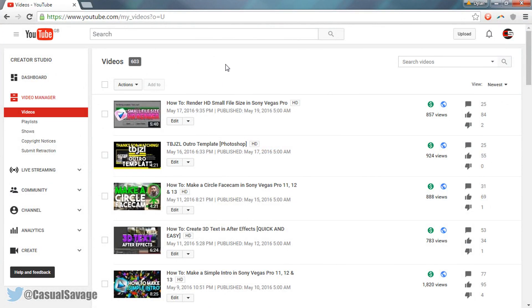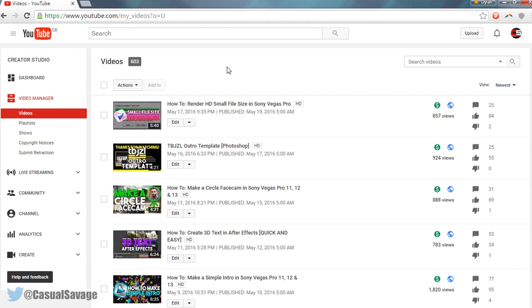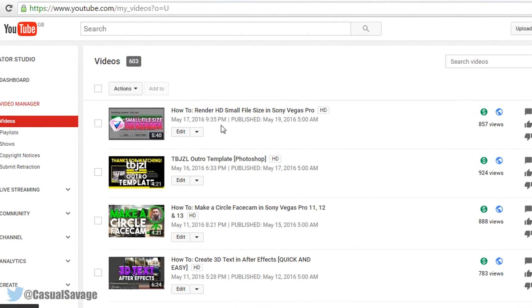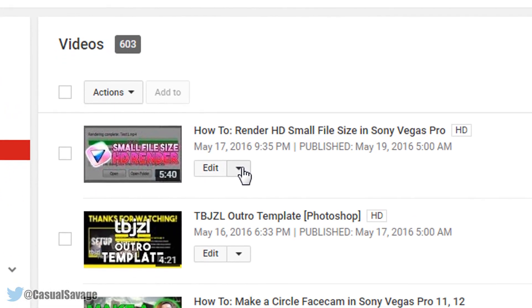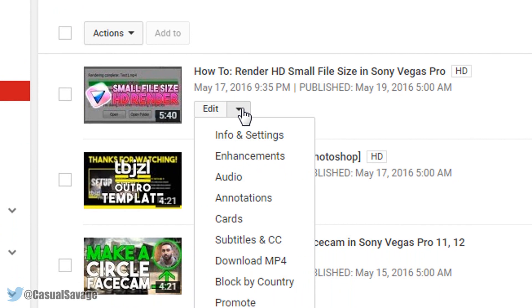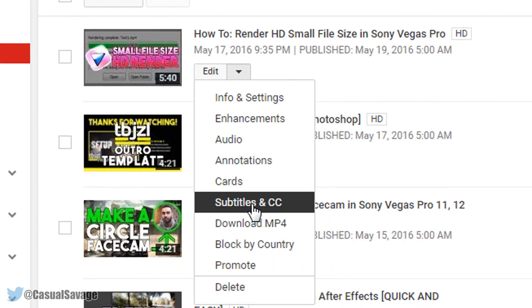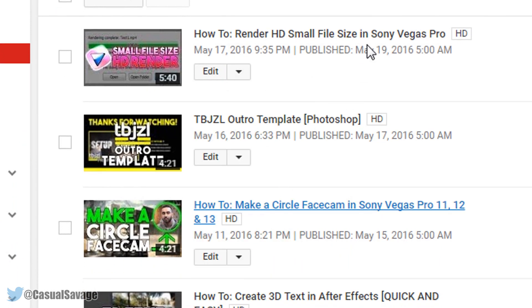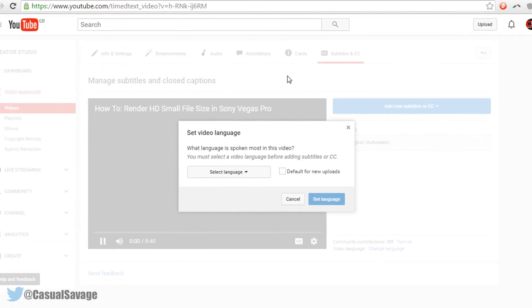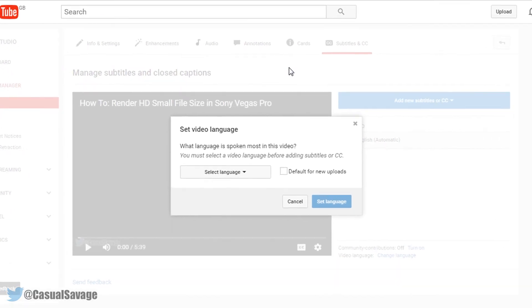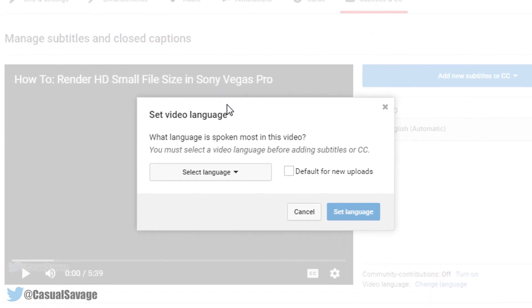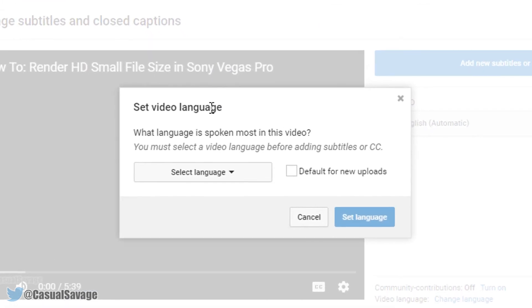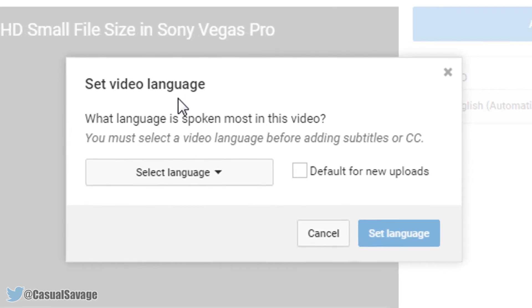Now come to a video that you want to enable subtitles to, select this down arrow, and where it says subtitles and CC, select this. Now by default subtitles are already on your video, but this is showing you how to make the subtitles say what you want them to say.